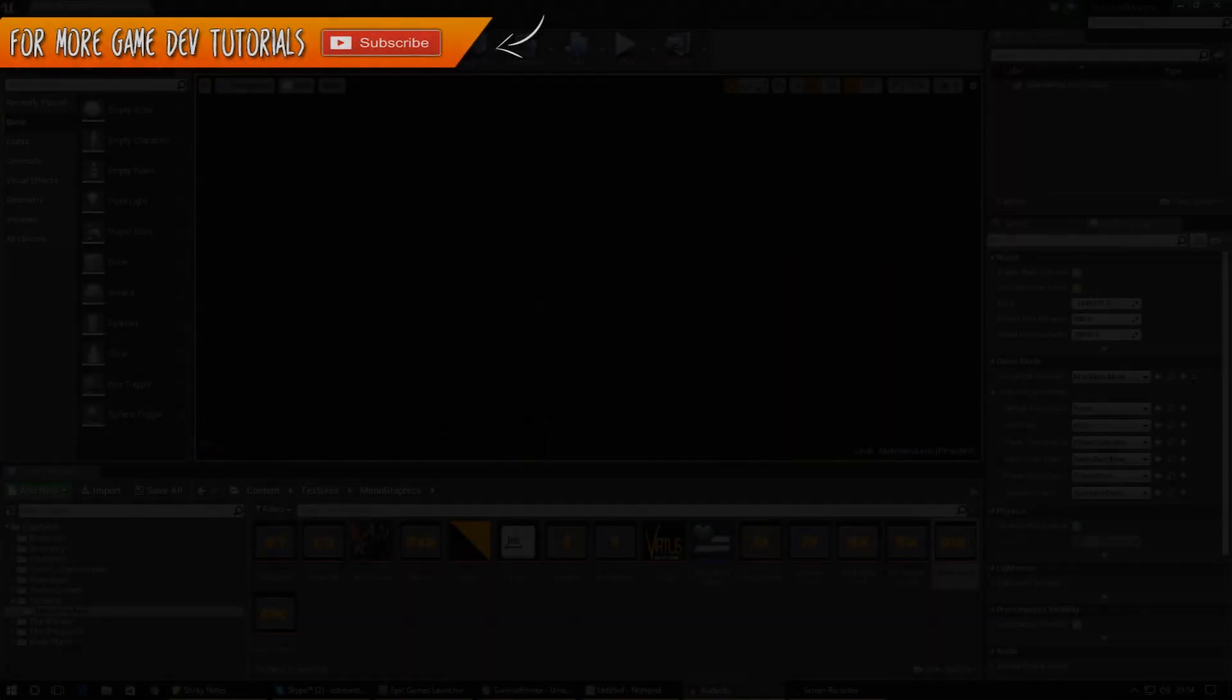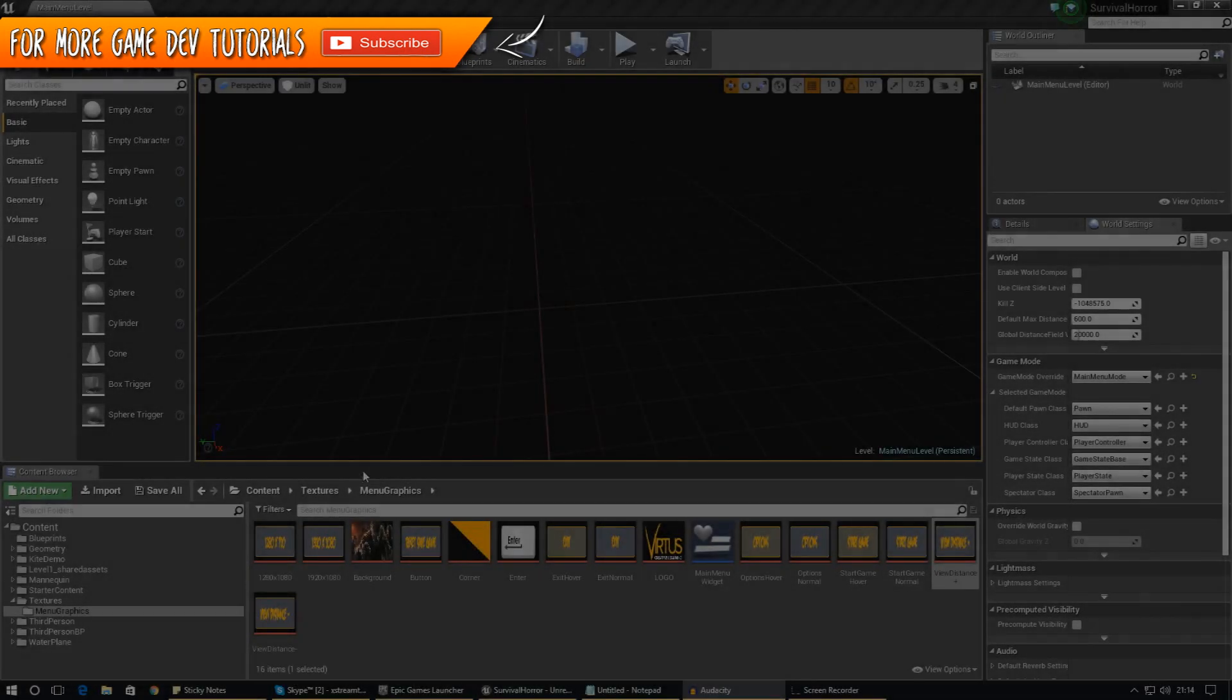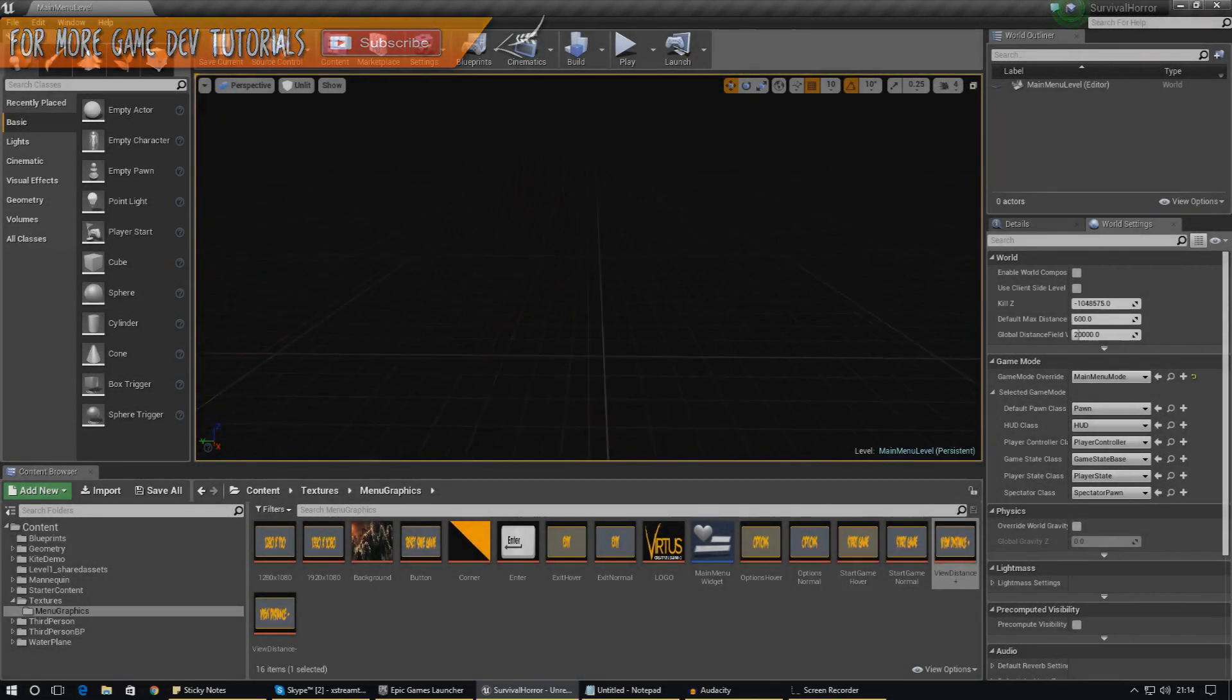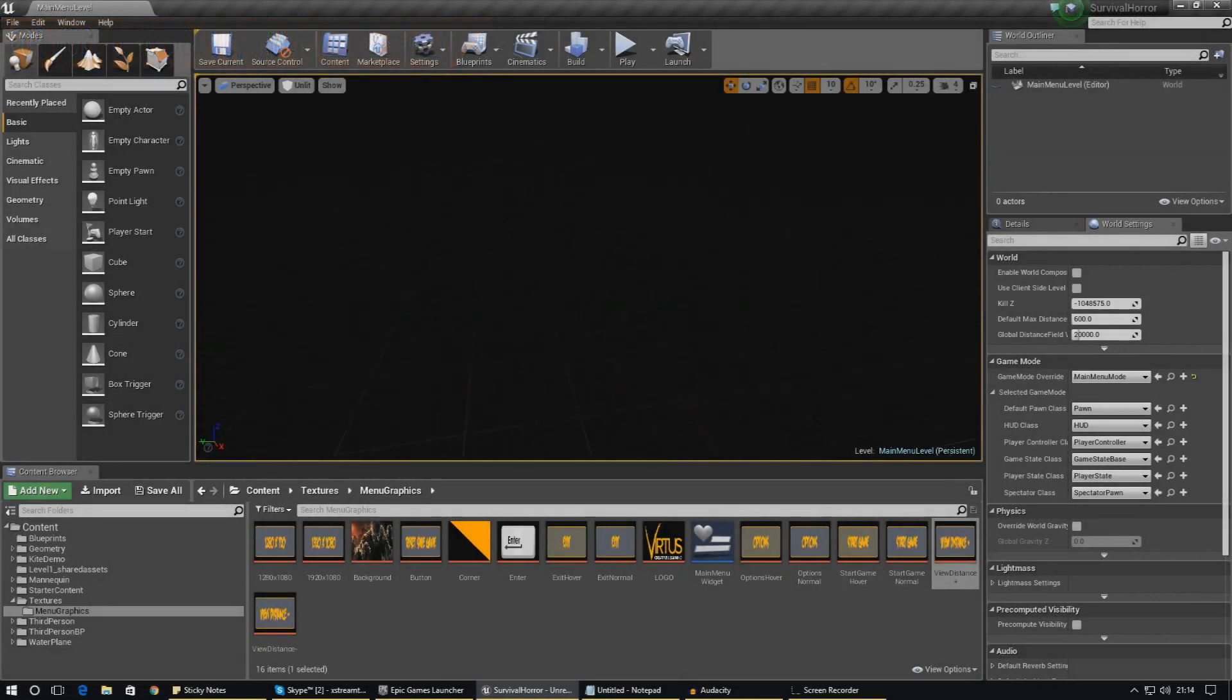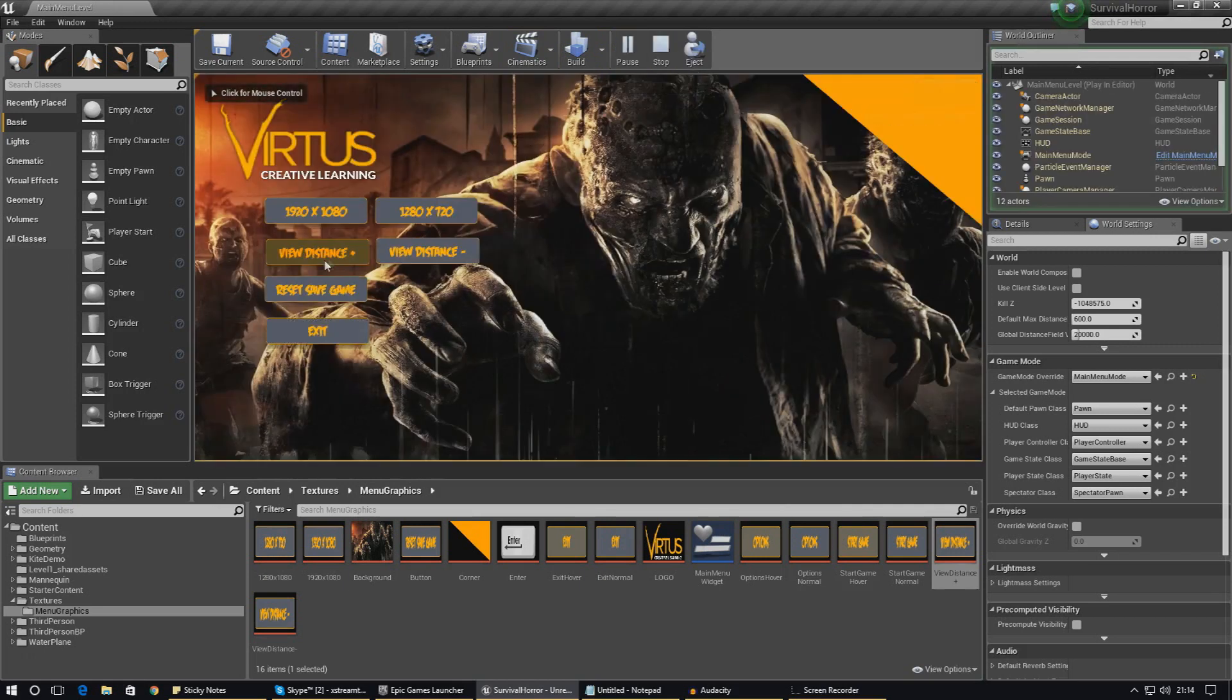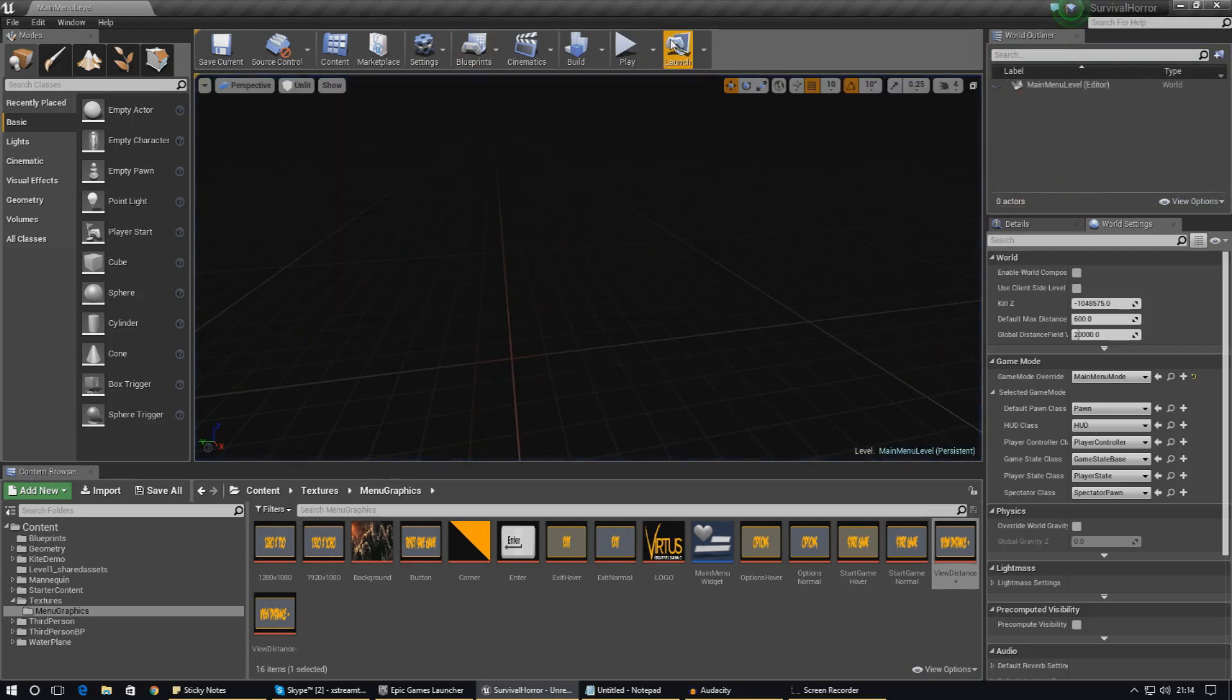Hey guys, your boy Vertus here, and welcome back to the Unreal Engine 4 survival horror game series. In today's video we are going to be continuing on with the main menu and adding the functionality for this reset save game button.